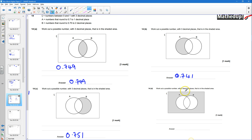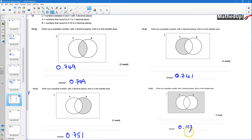Finally, we need a possible number with 3 decimal places outside both sets — it doesn't round to 0.7 to 1 decimal place, nor to 0.75 to 2 decimal places. We can have anything that doesn't satisfy either. For example, 0.123 rounds to 0.1 to 1 decimal place and 0.12 to 2 decimal places. It doesn't satisfy either set, so it belongs outside both A and B. Note the number must be between 0 and 1 with 3 decimal places.